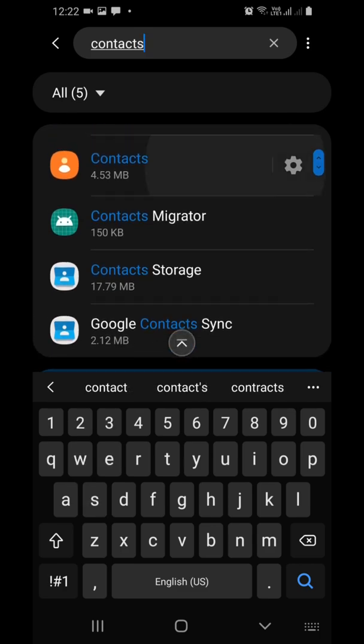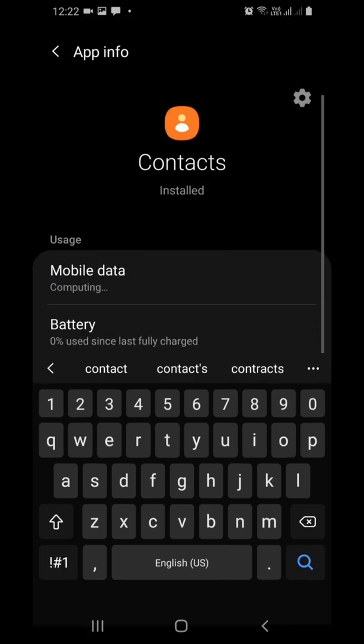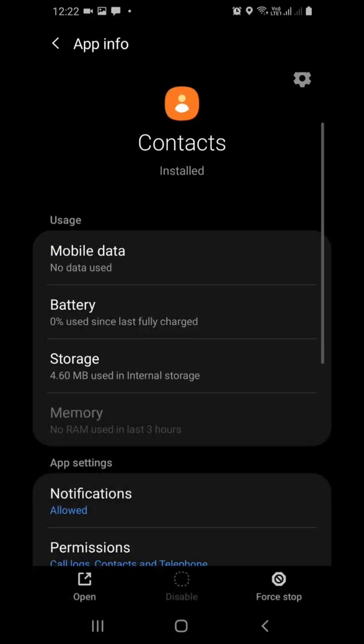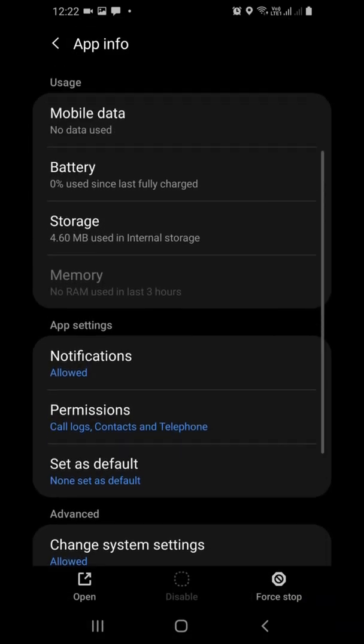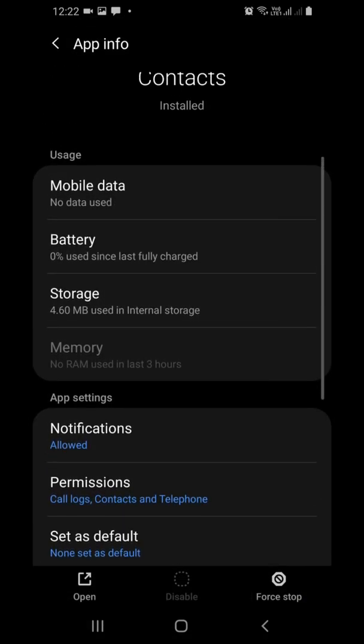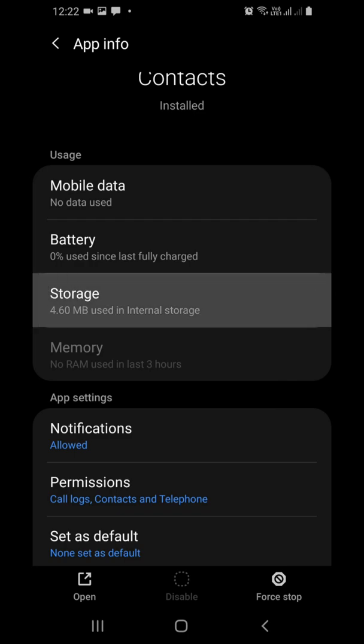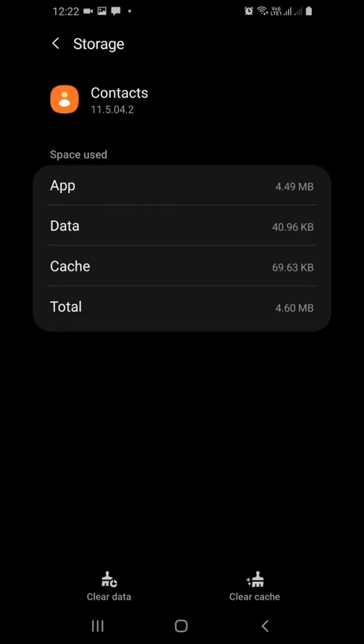Click on each and every Contacts one by one, and go to Storage, then tap on Clear Cache and Clear Data for all the contacts.